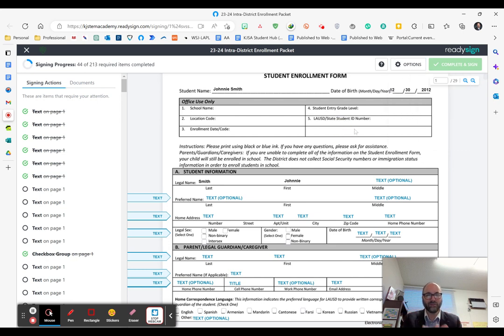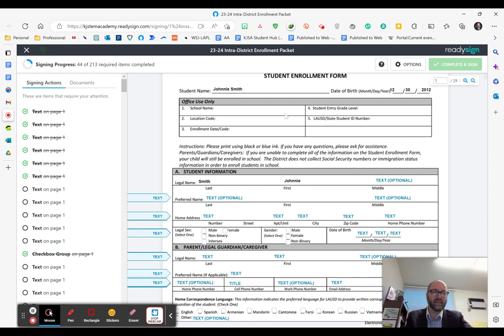Thank you so much. We look forward to having your future rocket here at Katherine Johnson STEM Academy beginning in the 2023-2024 school year.